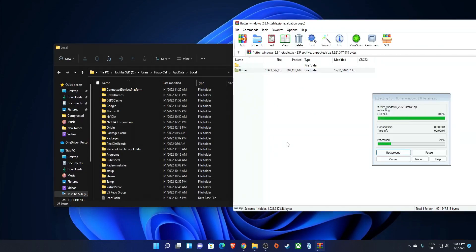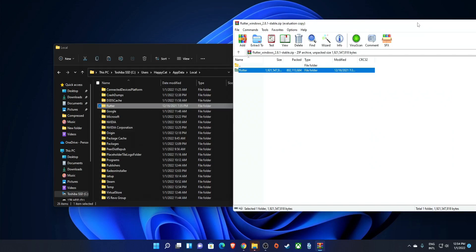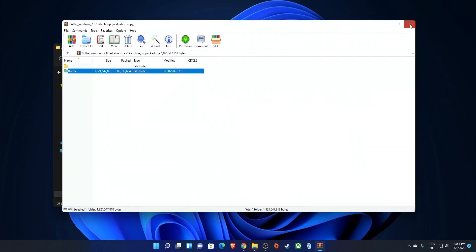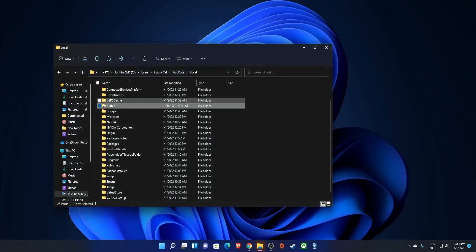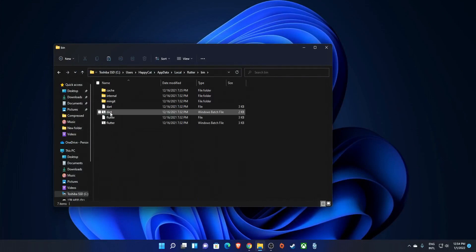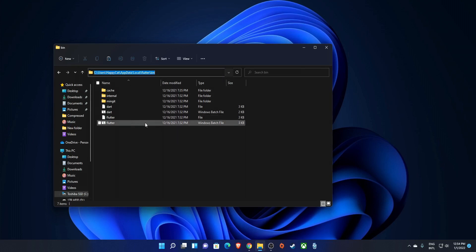Wait for the extraction to complete, then close WinRAR. Now we have Flutter in there. Open up the Flutter folder, open the bin folder, and take note of the address bar. Click in the address bar and copy that path.